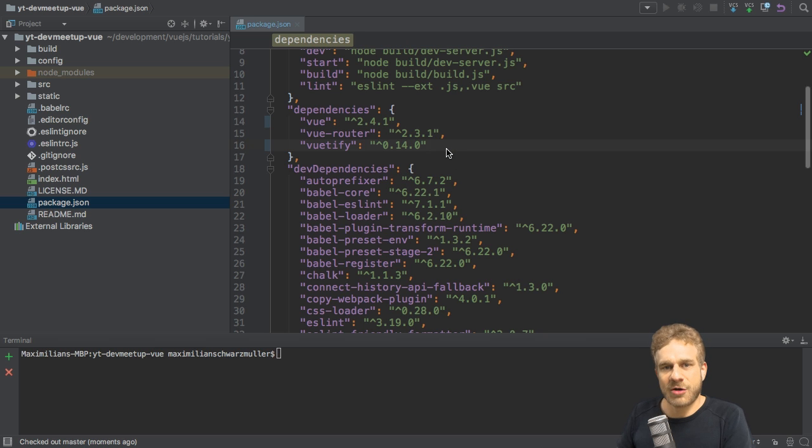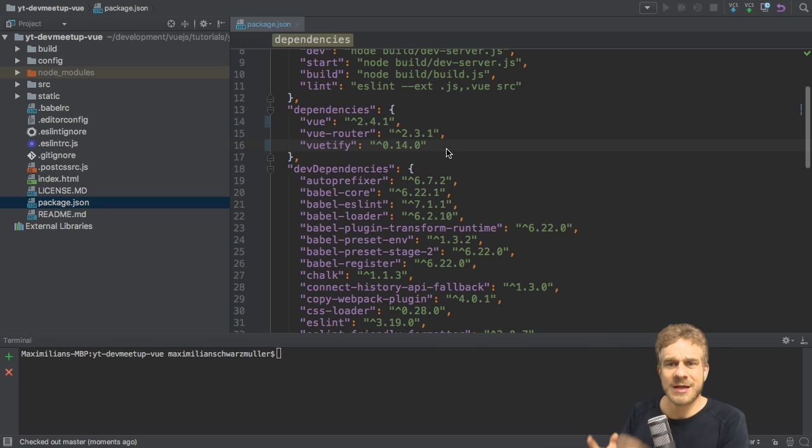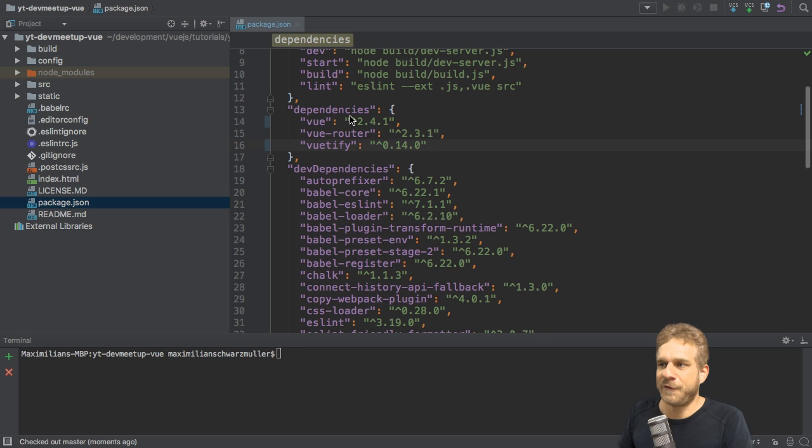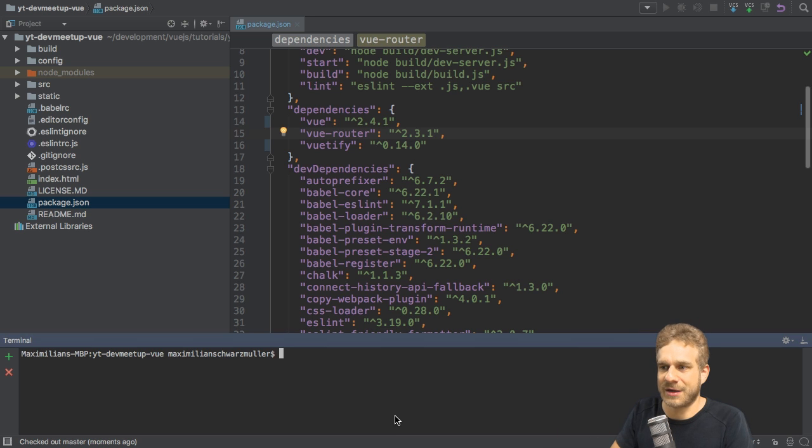Now these versions generally don't break a lot or nothing at all almost, but for Vutify there are two changes we need to implement. Now first of all, once you change the versions here in the package.json, that alone doesn't do anything.